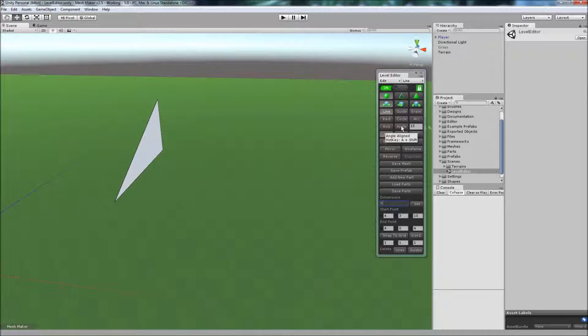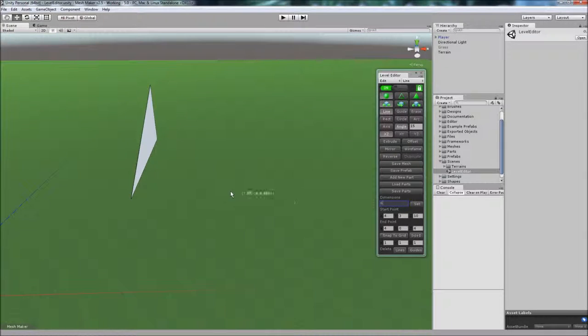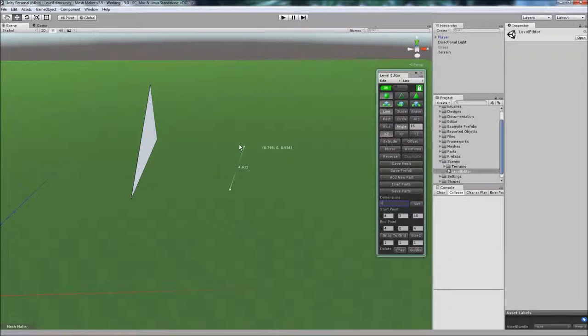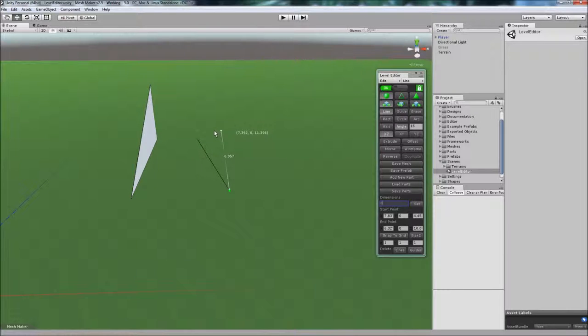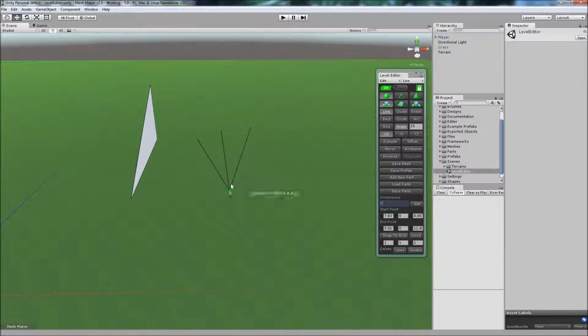Another feature is the angle. If I click to start, the lines will snap to increments of this degree here, currently set to 15 degrees.